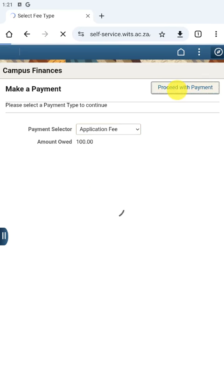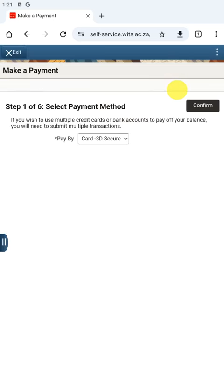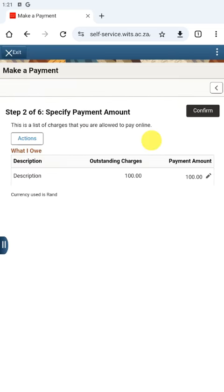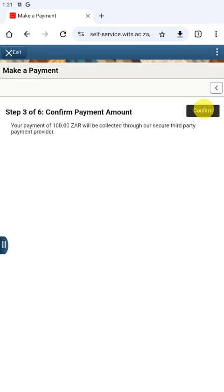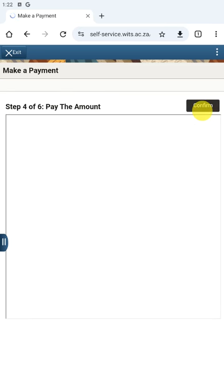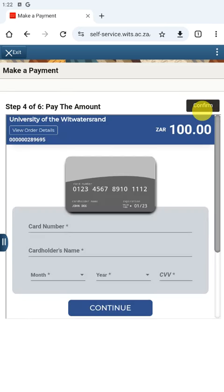We are going to confirm the payment. The system will make you confirm multiple times — you can confirm again. This ensures that you did not make a mistake when paying.